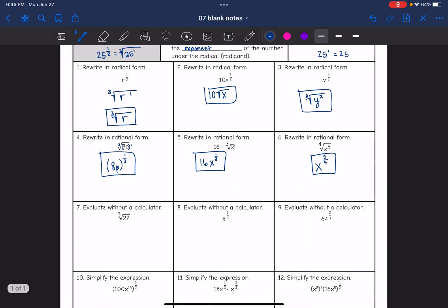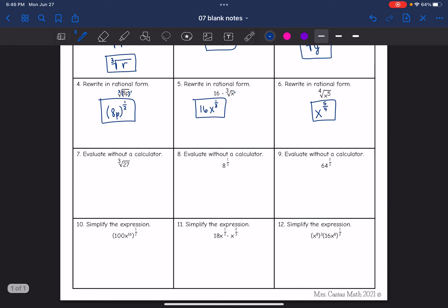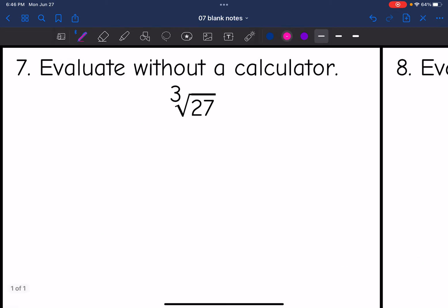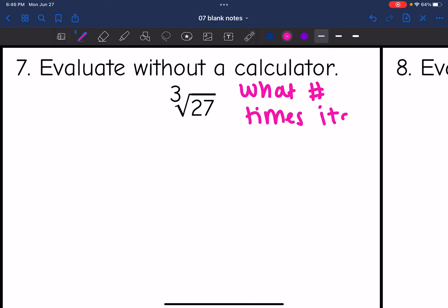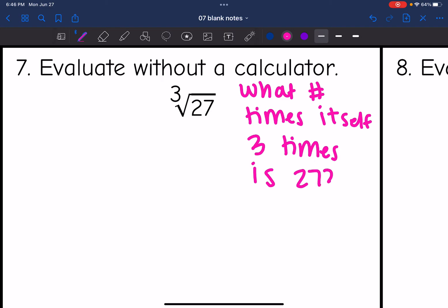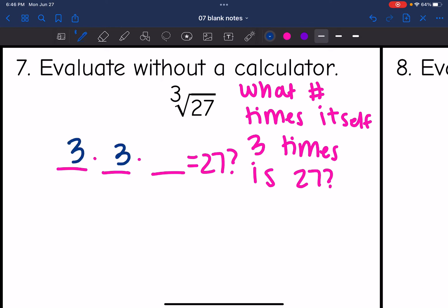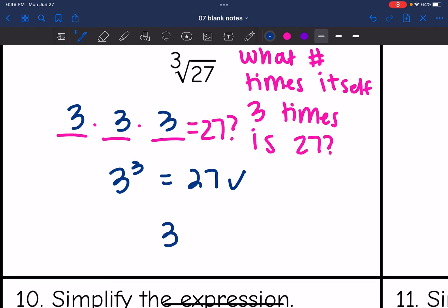Now we're going to evaluate these without a calculator. The cube root of 27 is asking: what number times itself three times is 27? What times what times what — the same number — equals 27? It would be 3. Three to the third is 27, so the cube root of 27 is 3.